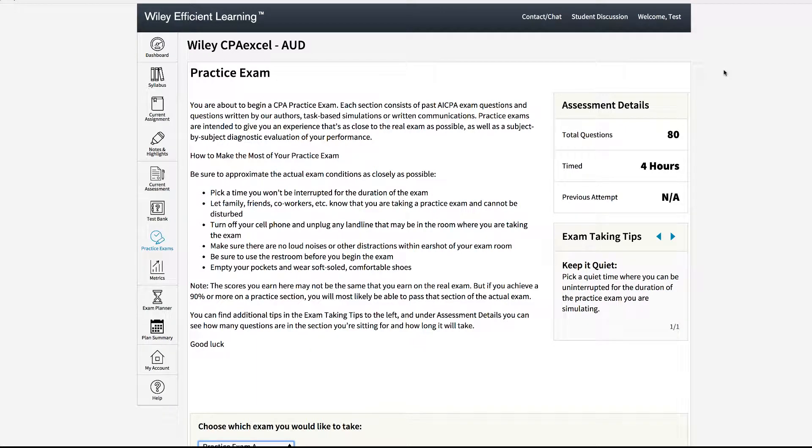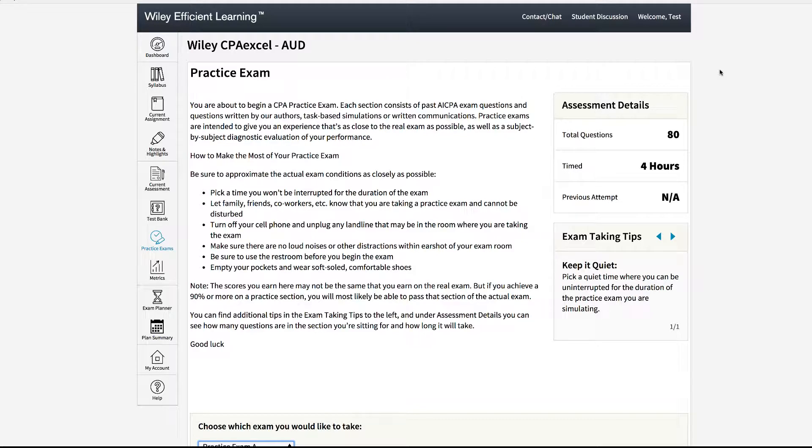Hello and welcome to our tutorial on practice exams. In this tutorial I will show you how to take a practice exam and how to navigate through the tools that are available to you.